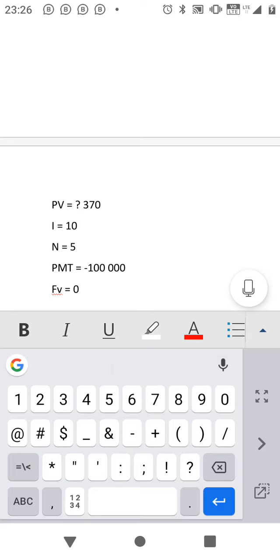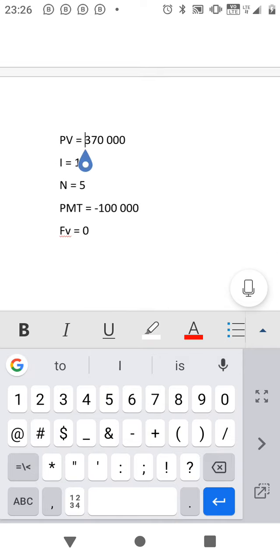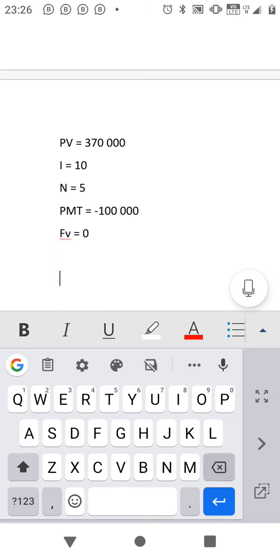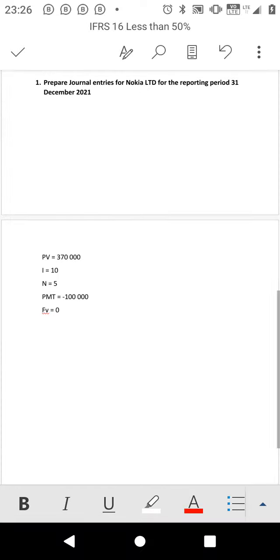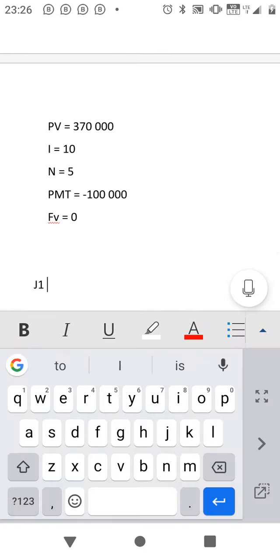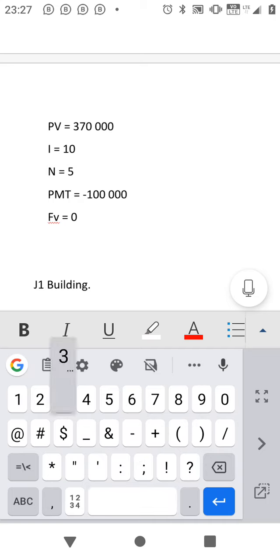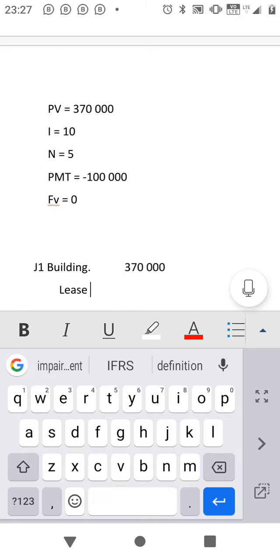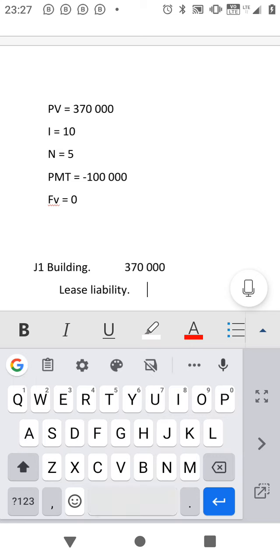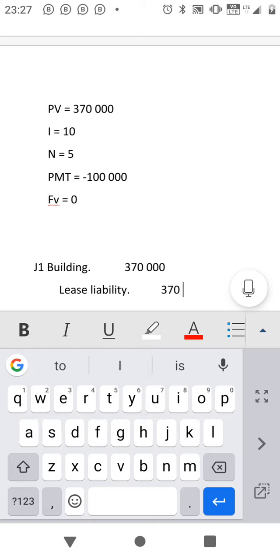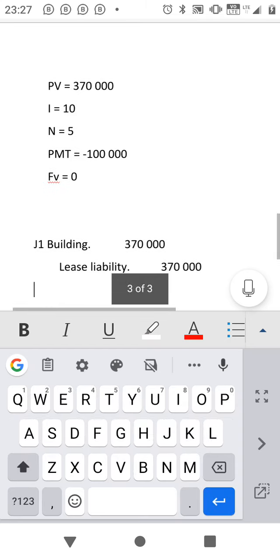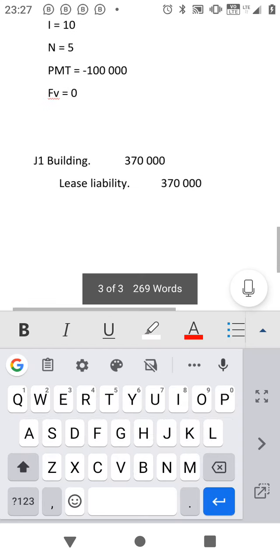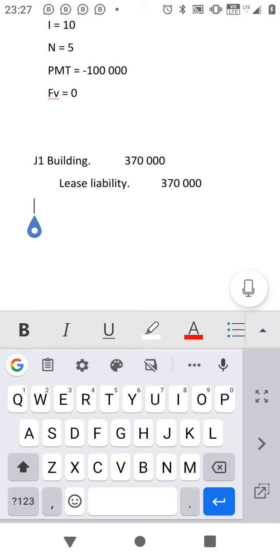The estimated present value we get is approximately 370,000. The main purpose is to know the principle, then you will calculate the correct figure on your own when you are practicing. This present value that we get is the one we are going to use for the first journal to recognize our cost. J1: Debit Building (PSFP) 370,000; Credit Lease Liability 370,000.